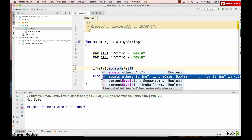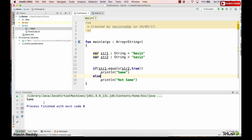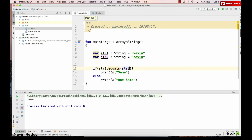With dot equals we can also pass a second parameter — ignoreCase. If we set it to true, it will ignore the case. Let's run it — you can see we get the output 'same' even though one string is capital and the other is lowercase, because ignoreCase is true. If you set it to false or remove it, you get 'not same' again, so let's go back to capital N.